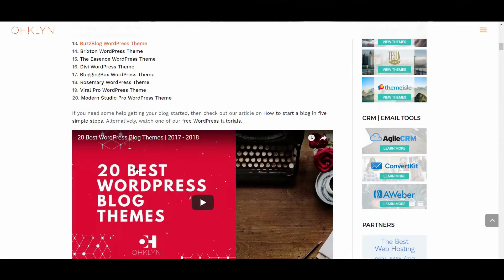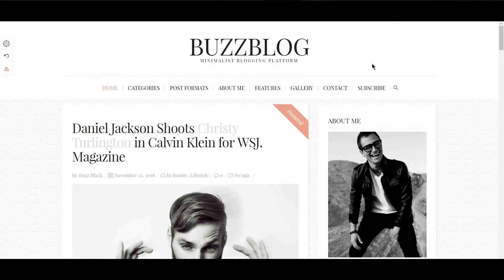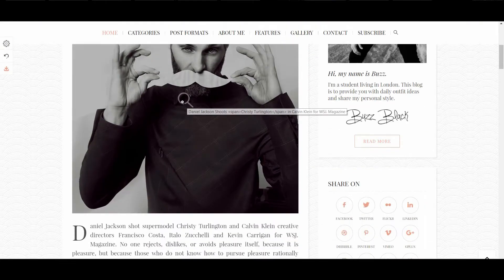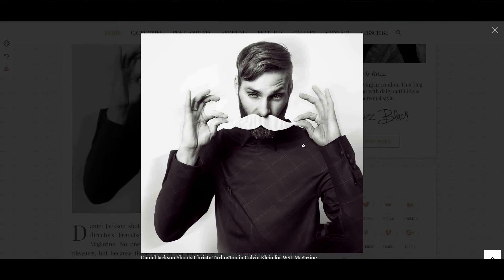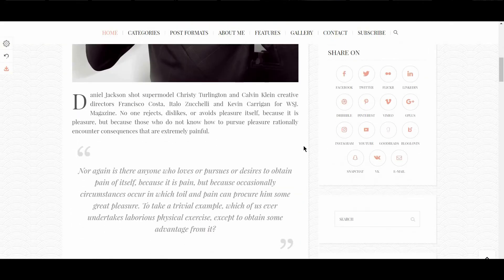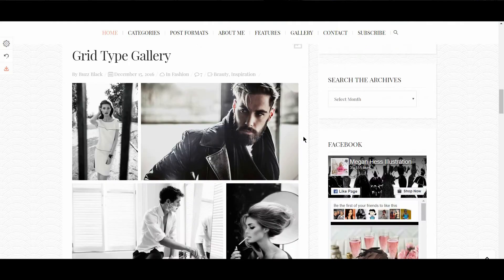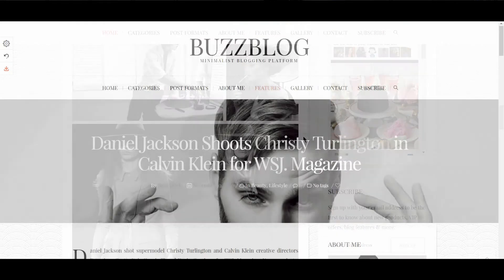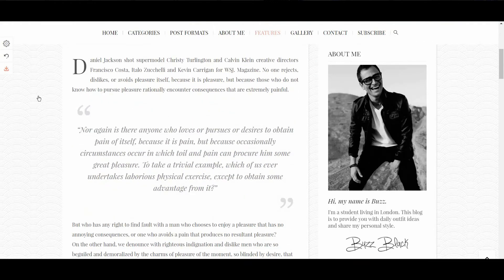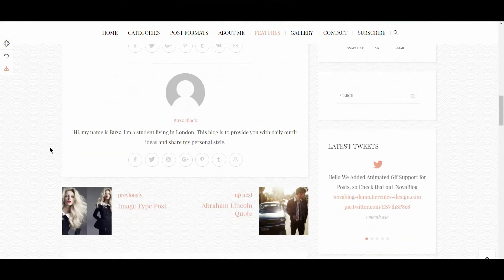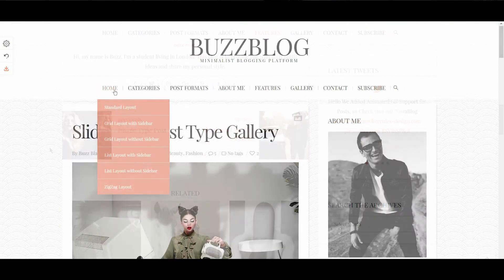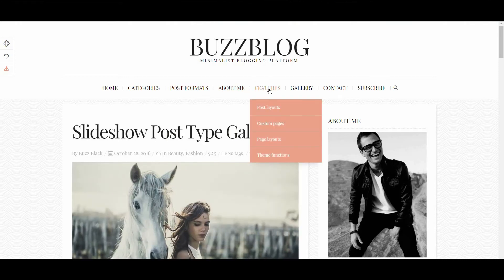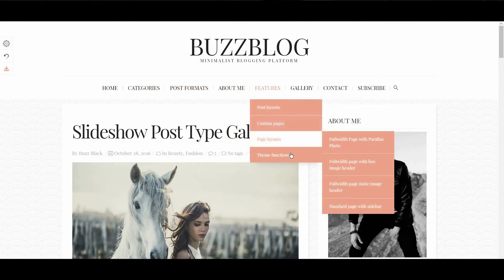The next WordPress theme is BuzzBlog, which scored 7 out of 10 overall. What we like about this theme is that it's one of the only themes on this list with zoomable images. It's another theme that leans towards that hipster vibe, and features a one-click demo content import tool, which is an awesome feature. It's a very cool theme, but feels a little washed out. We don't love the texture backgrounds, but they do add a little character. Similarly, the choice of grey doesn't quite feel right, however, the good news is this can easily be customized. BuzzBlog gets points for having ecommerce support, a bunch of features, and some pretty hover animations.